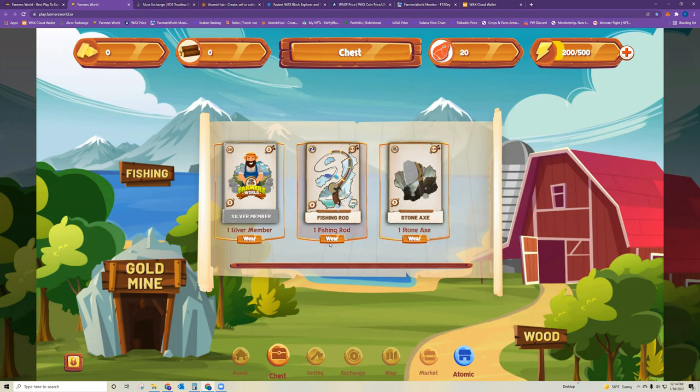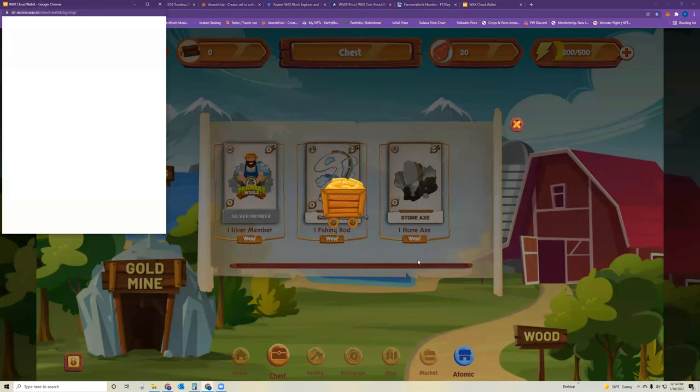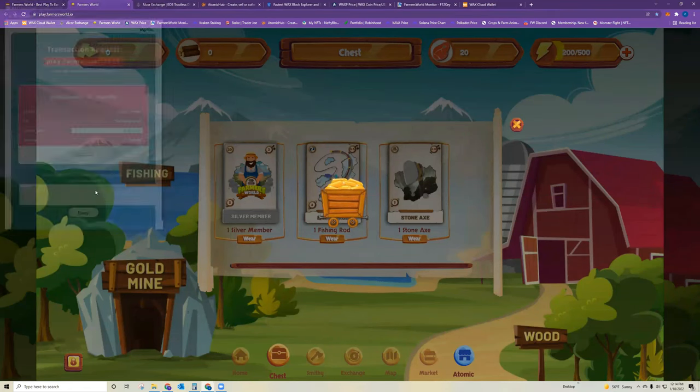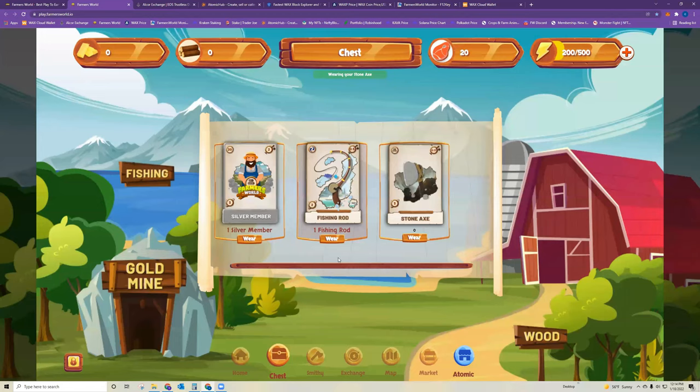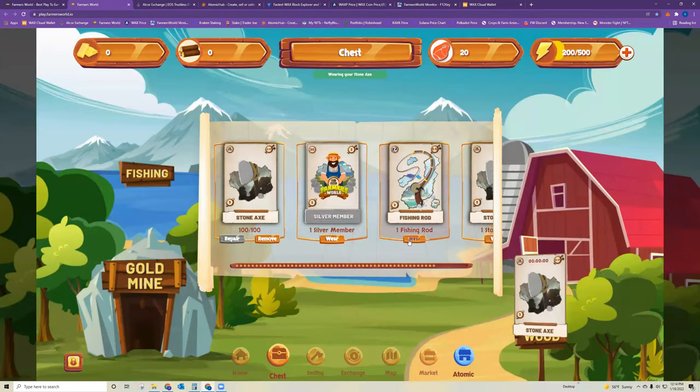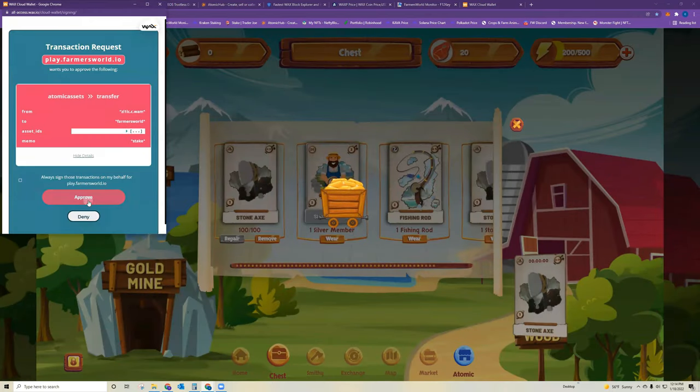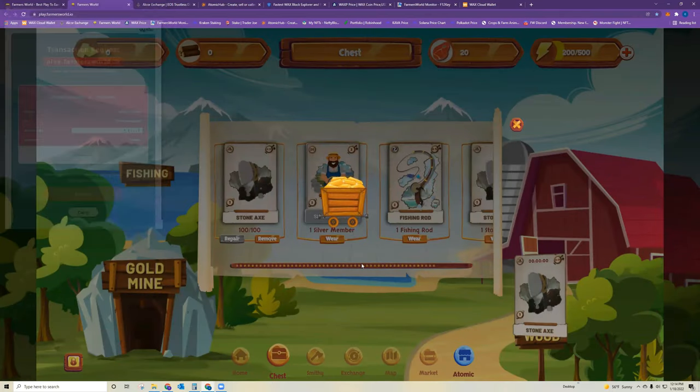So in order to get these mining, you would want to click where. And when you click where, what that does is transfer the NFT from your wax wallet into Farmer's World's wallet. So don't be afraid of that there. You can always pull that out at any time. So go ahead and click where to get your axe started. And you approve the transfer. And I'm going to do the same on the fishing rod to pull it over into the game.